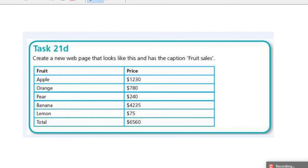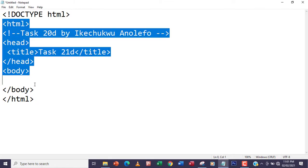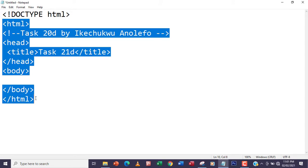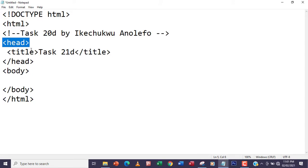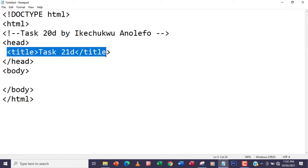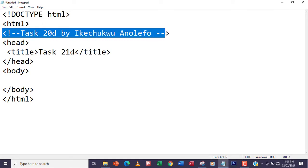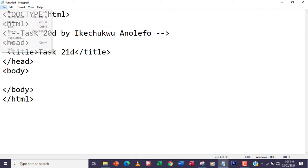I'll open my Notepad. I already have the HTML structure here — of course you have the head and then the body, where you also have the title within the head. I have my comments here, so for the first thing I'm going to do, I want to save this web page.